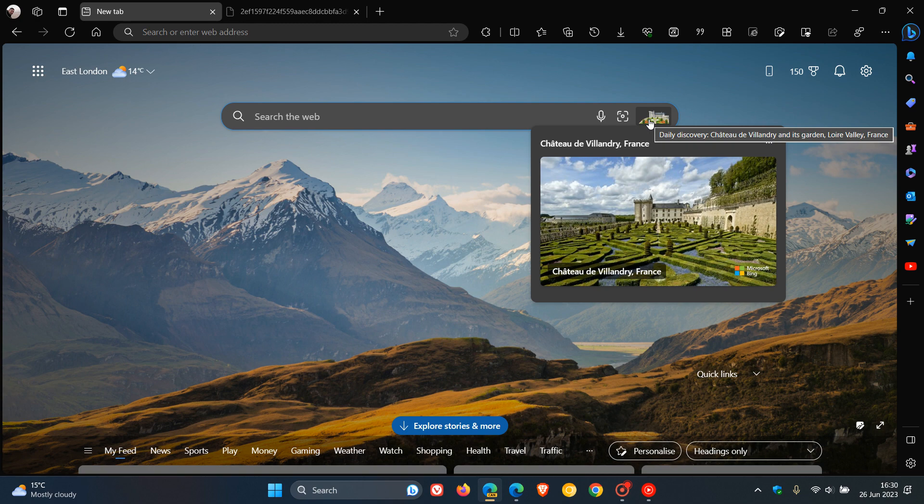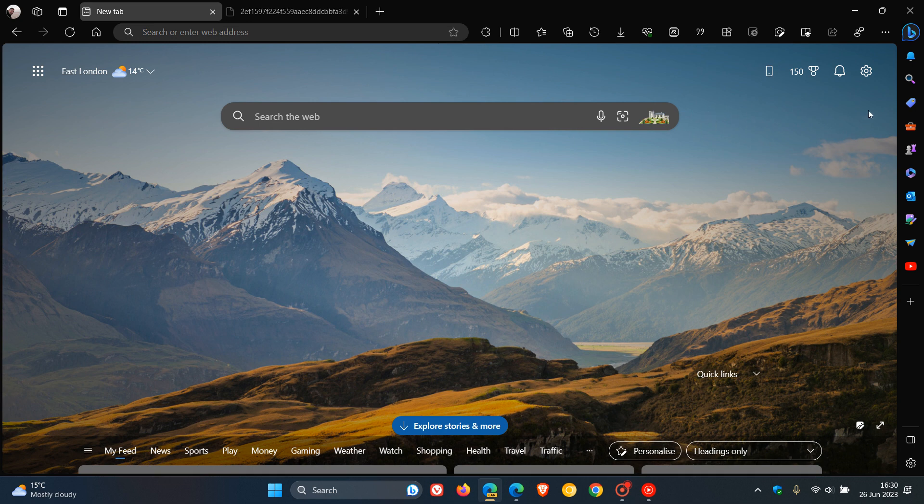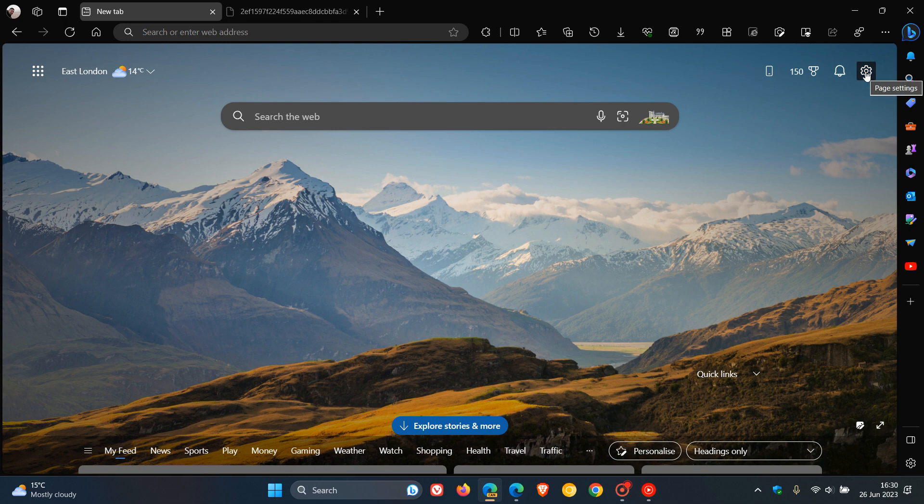And if you do see the feature, you can actually turn this feature off and you can also re-enable the feature. To turn the feature off, we head to the gear icon in the top right-hand corner of the new tab page in Edge Canary. Click on the page settings and there you'll see show daily discovery. Toggle that feature off.